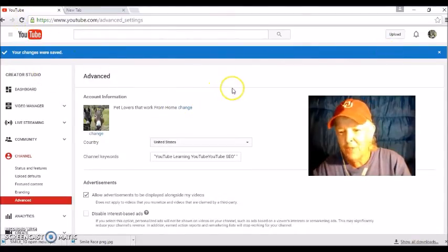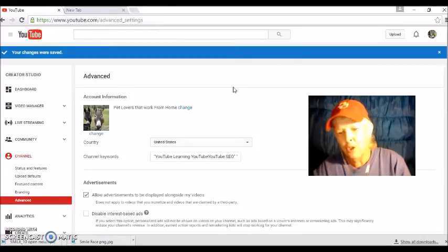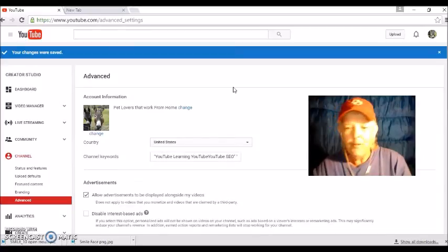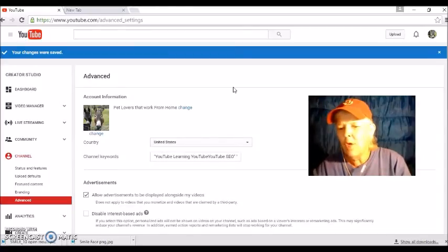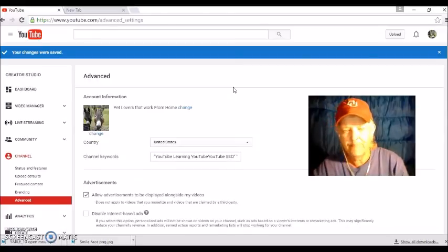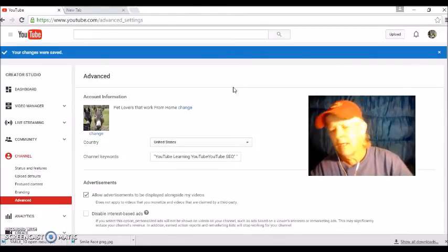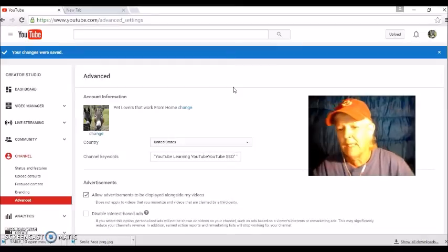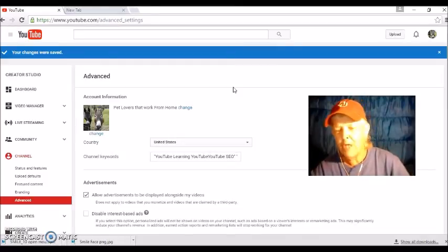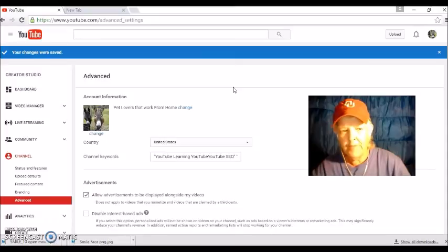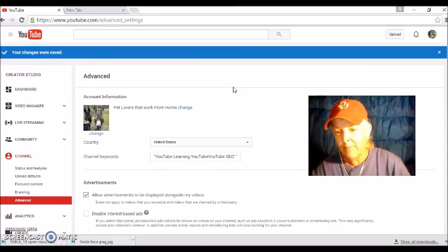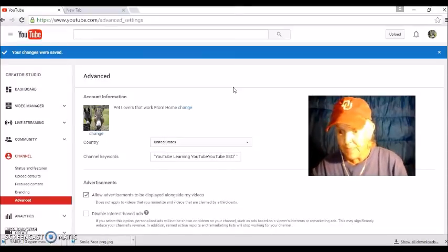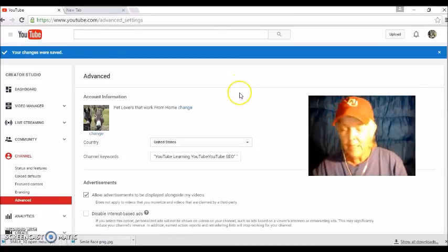And that's it, that's how simple it is to add keywords to your YouTube channel. If you want to know more about YouTube and how to use some of the features and you have not seen a video on my channel yet, comment below on a video of mine and I will make you a how-to video to show you more.